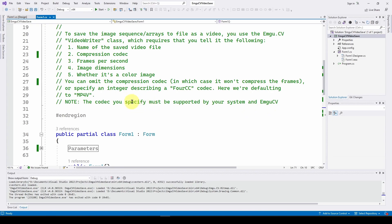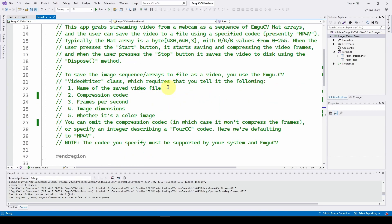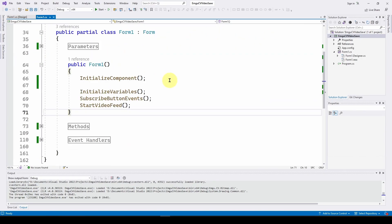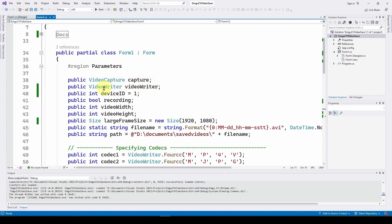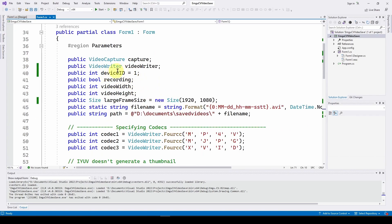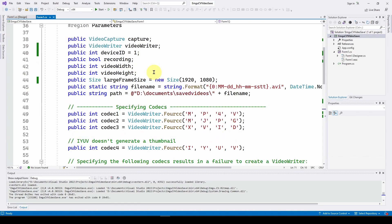It's very important that the codec you specify is supported by your system and EmguCV — it might take some trial and error. We start with parameters: a public VideoCapture called 'capture', a VideoWriter called 'videoWriter', a device ID (mine is 1, yours is probably 0 if you have one camera), and a bool for whether we are recording.